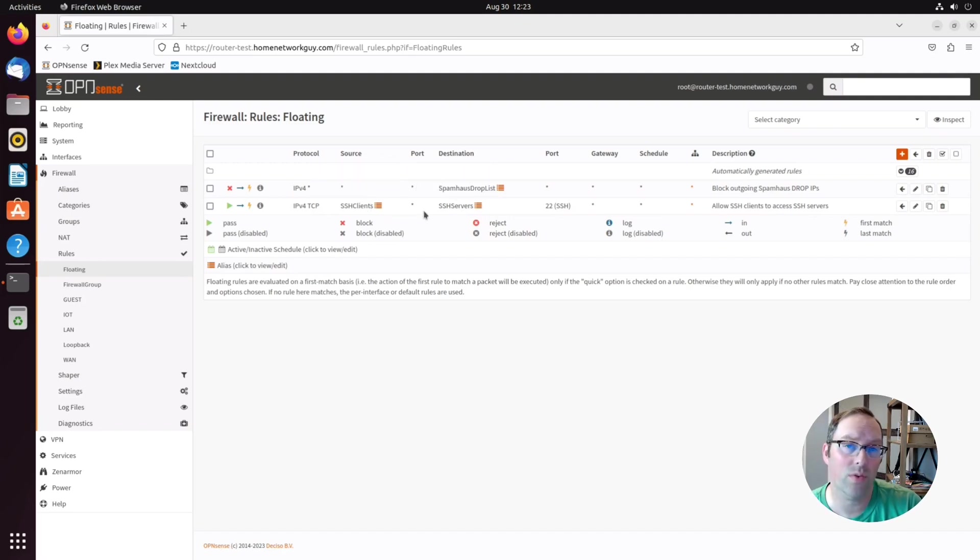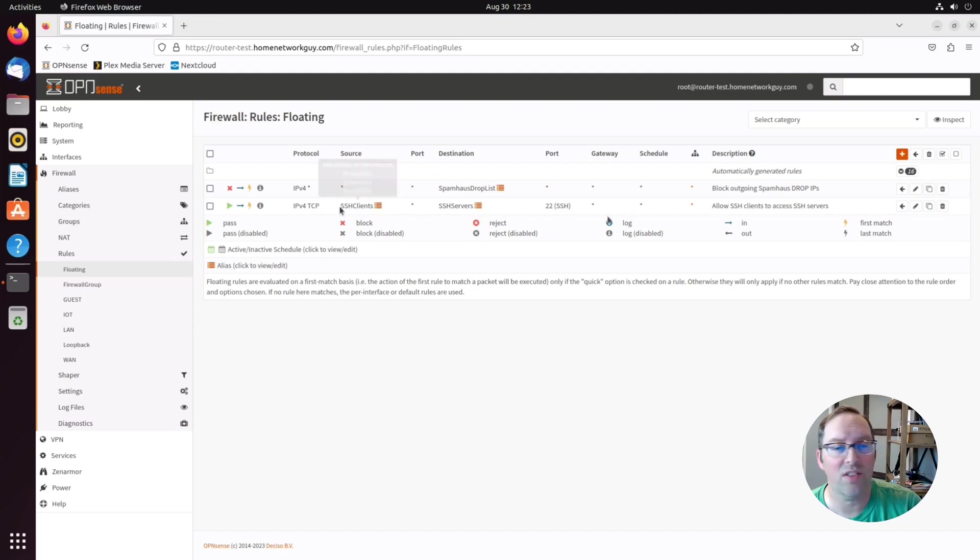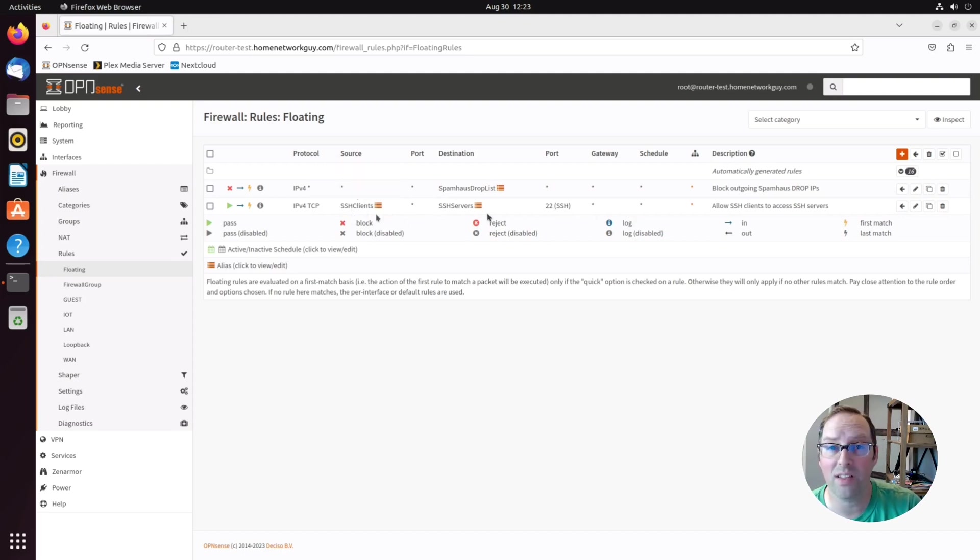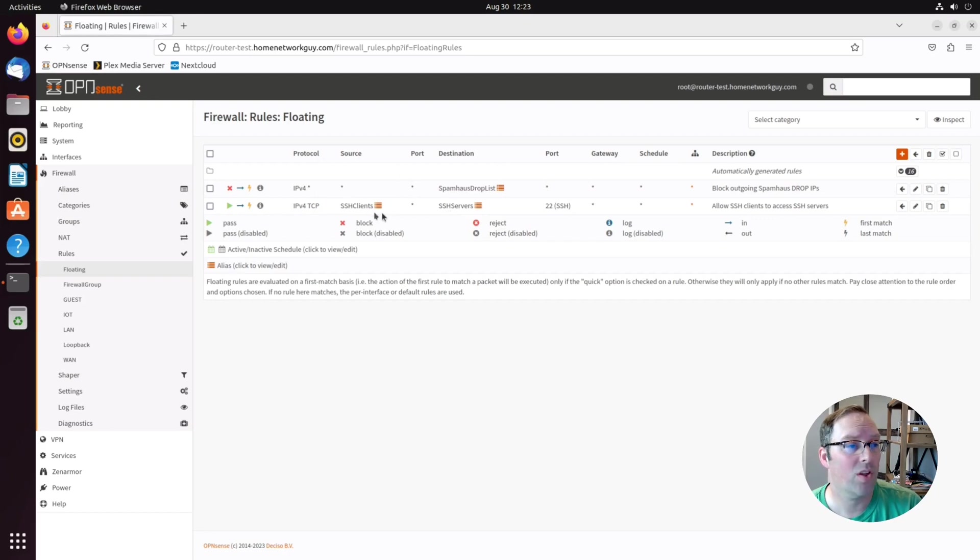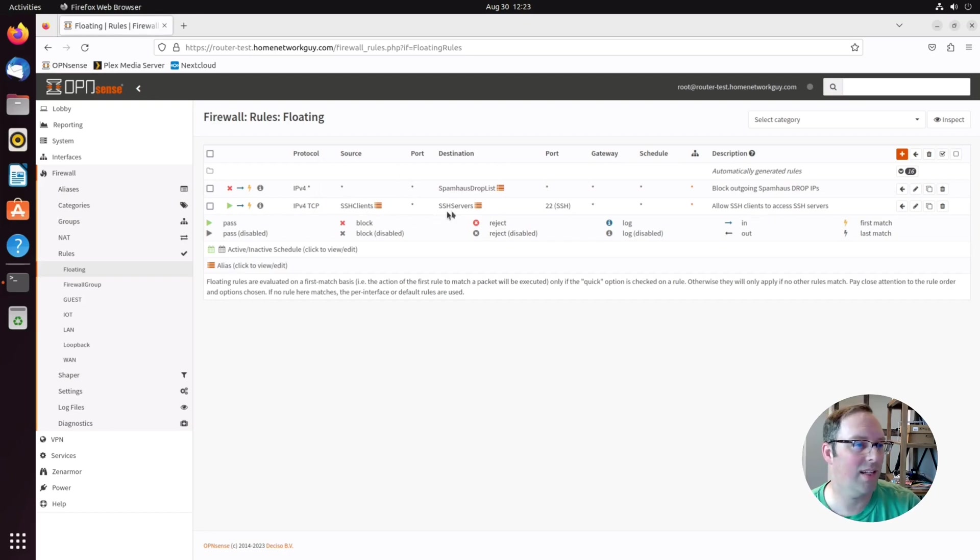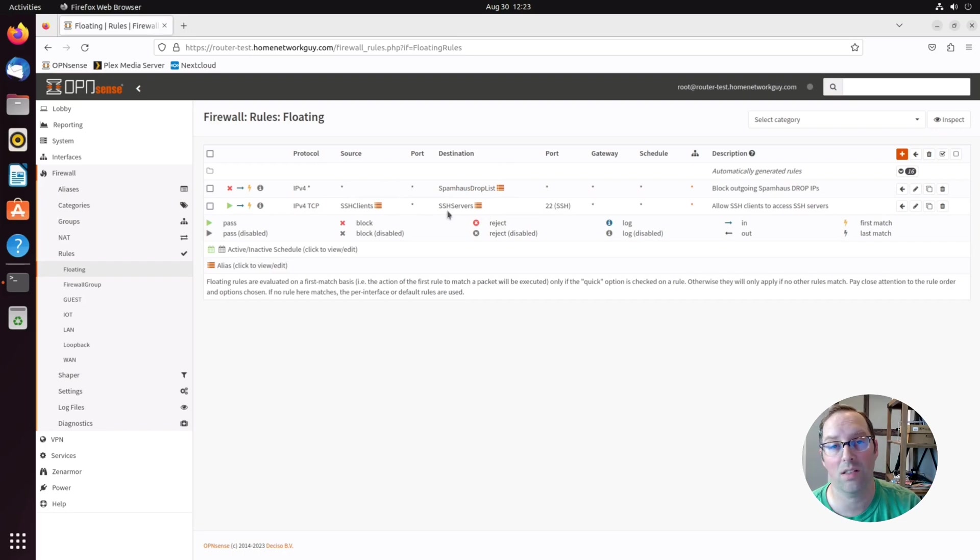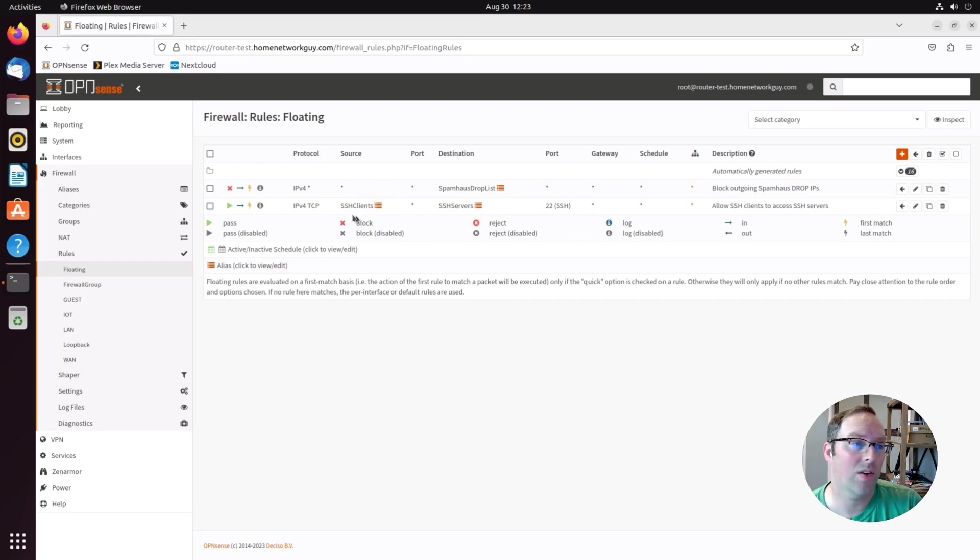I can access those via SSH if I need to do updates or whatever. I like using floating rules for this because this is just a one-time rule that I can apply. I don't care what interfaces these devices are on. It doesn't matter what network they're on and it doesn't matter what network the servers are on or the clients are on.